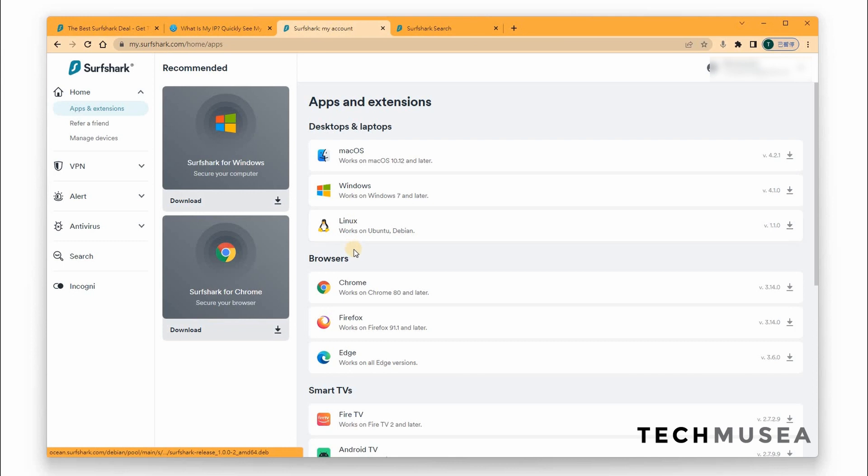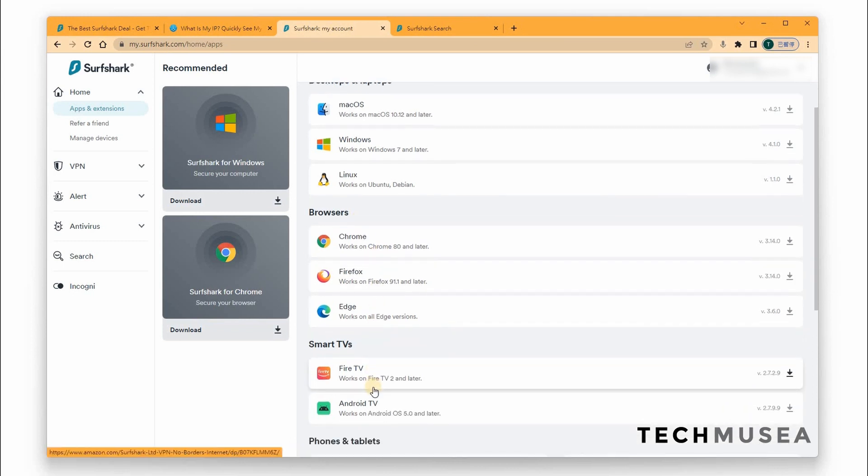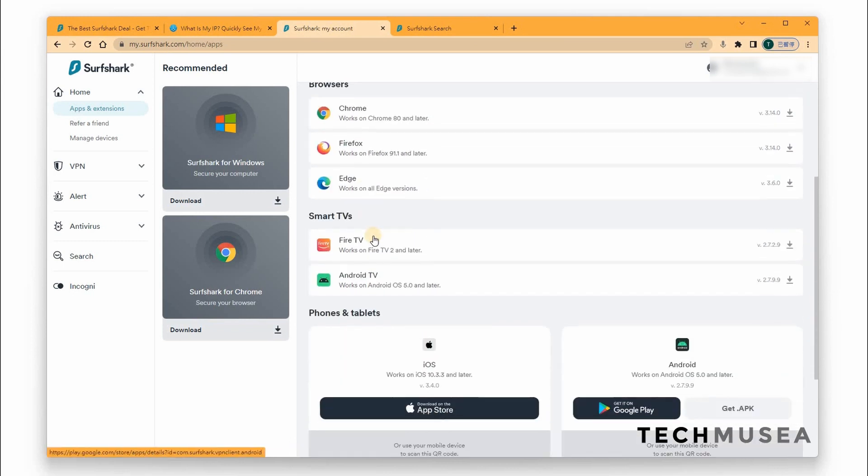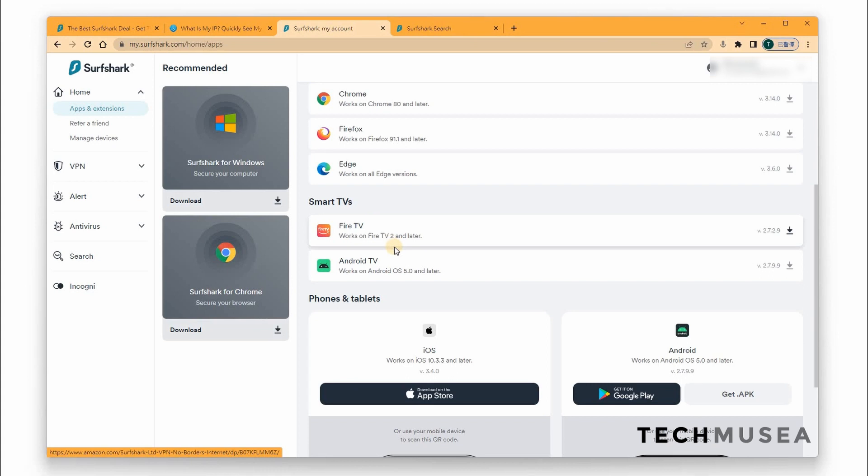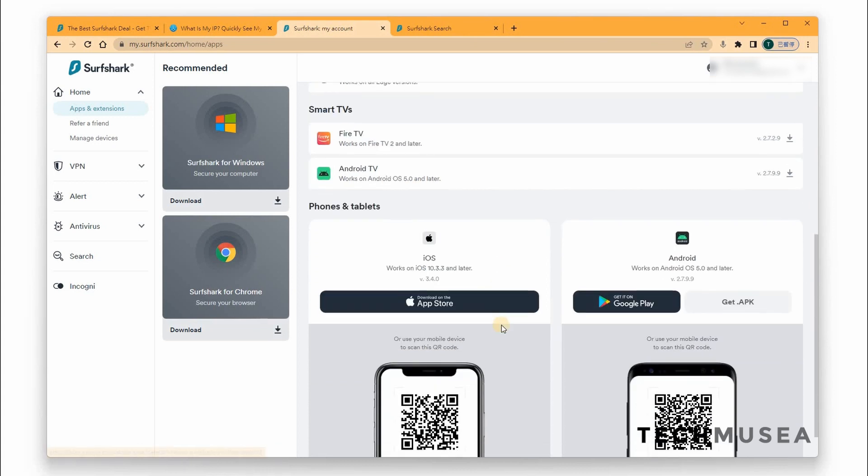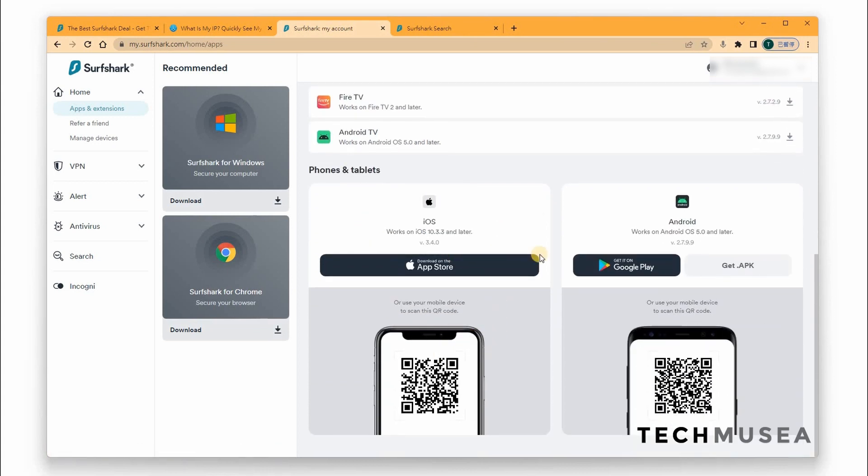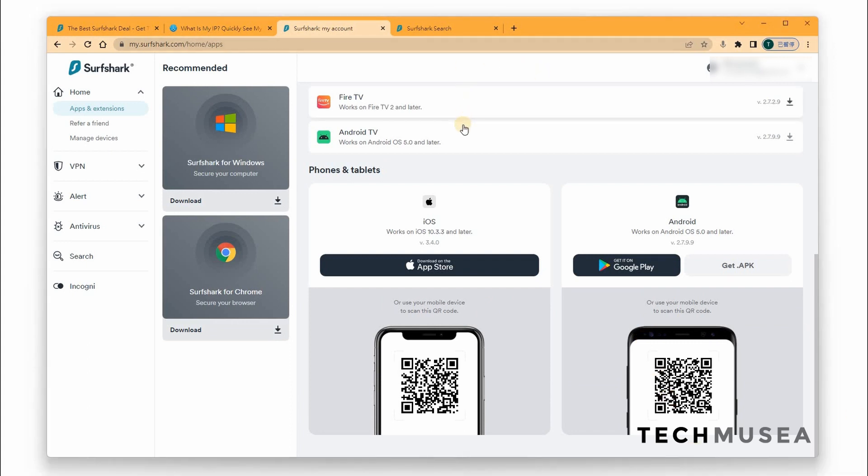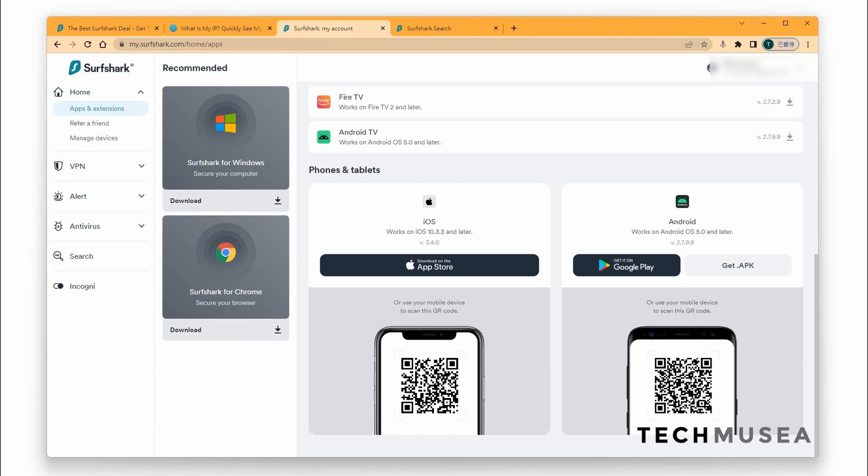And it supports different platforms like Mac OS, Windows, Linux, and with different browsers like Chrome, Firefox, Edge, and Smart TV devices like Fire TV, Android TV, and of course, the two big operating system platforms like iOS and Android. It's one of the CNET 2021 best VPNs, big recommended VPN.